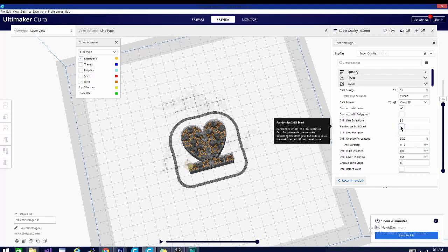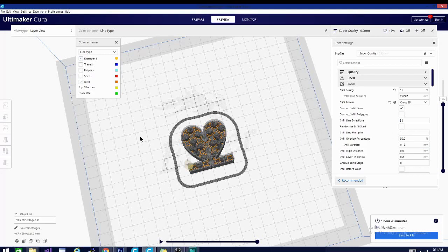Randomized infill start is basically, it's like seam for your infill. It's going to make sure that you are starting in a different spot every time. So you don't get any plastic buildup on one side of the infill.